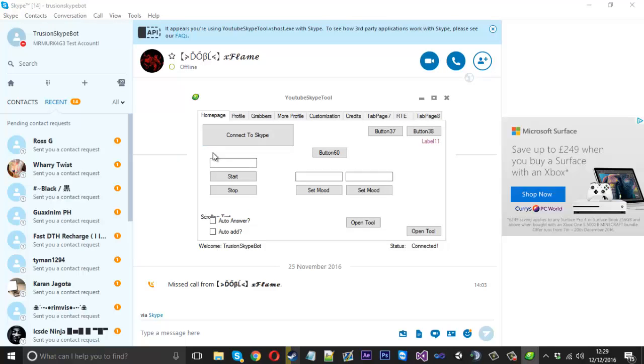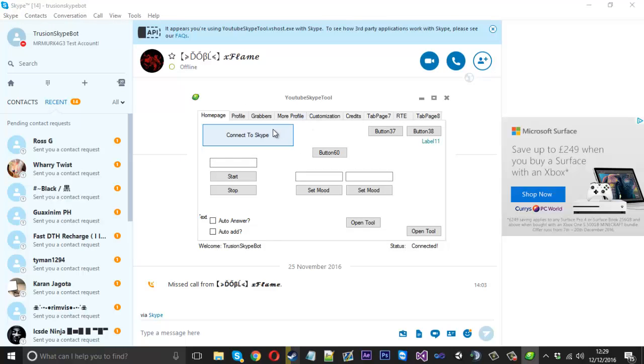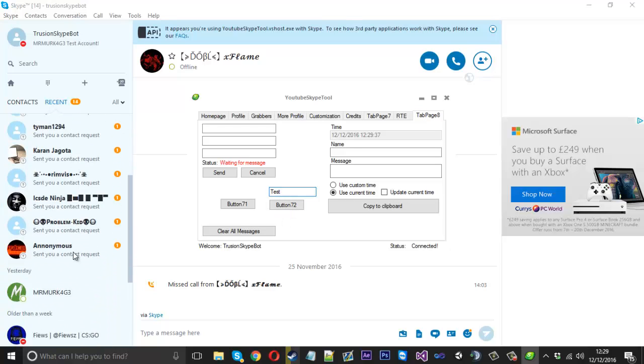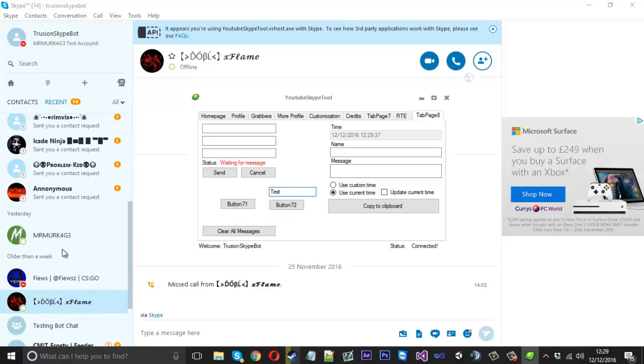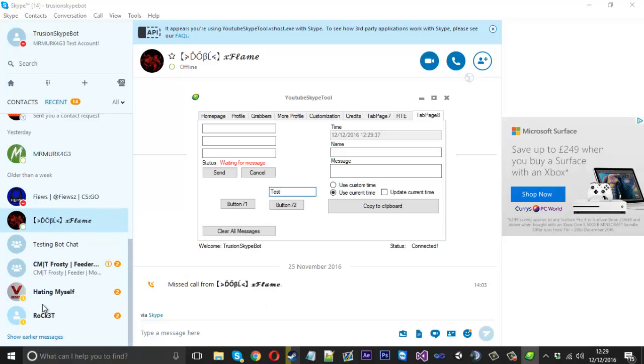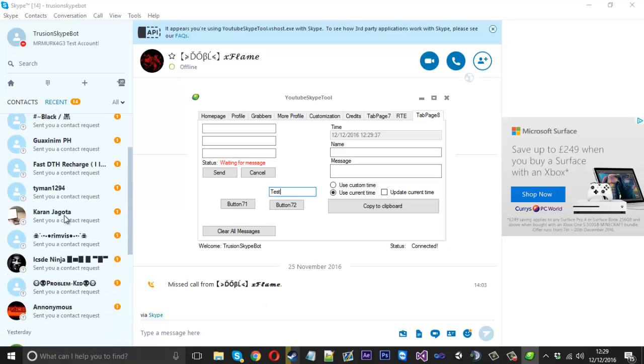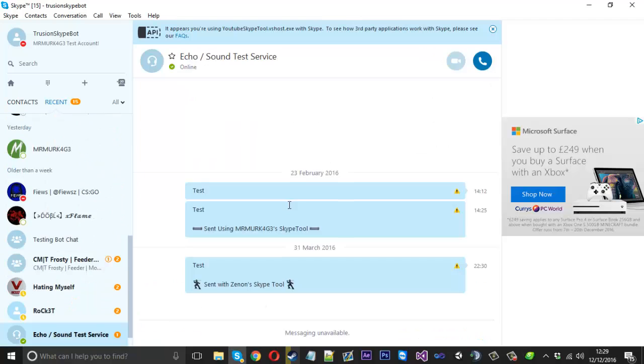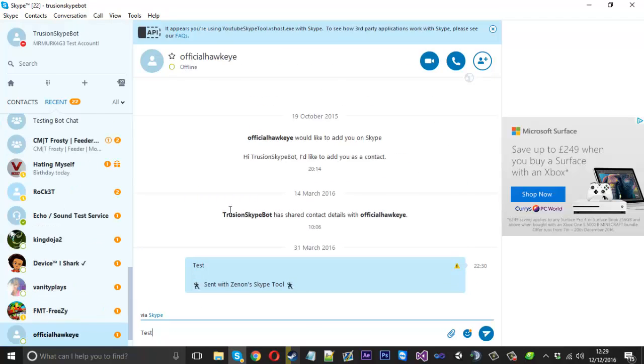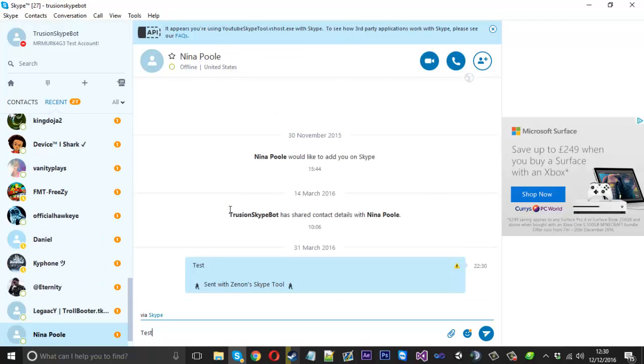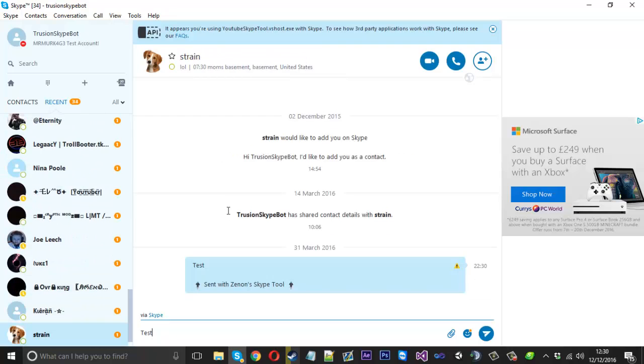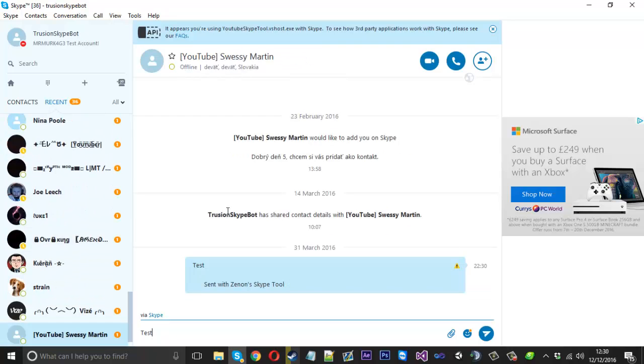So what I'm going to do is go over to it we're just going to put test in here and to see that I've not sent any messages you can see there's no messages here. I'm going to press send and you can see it's going through them all.